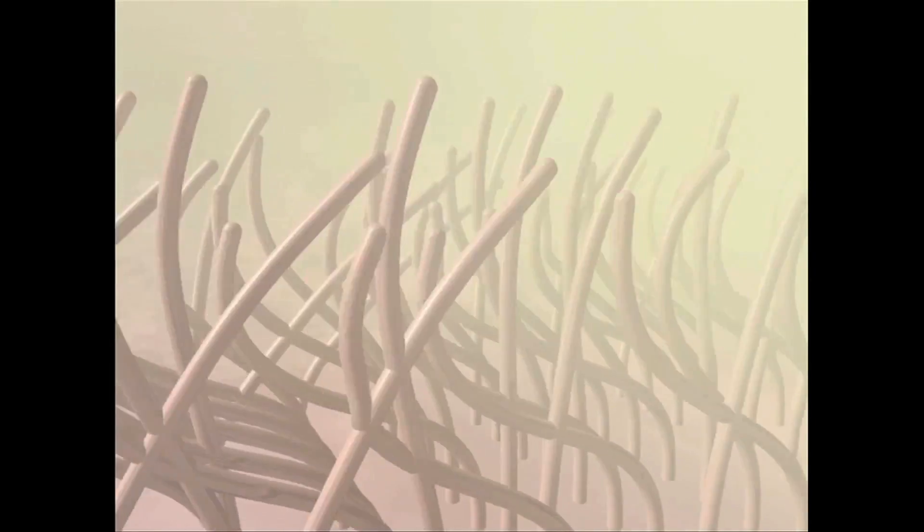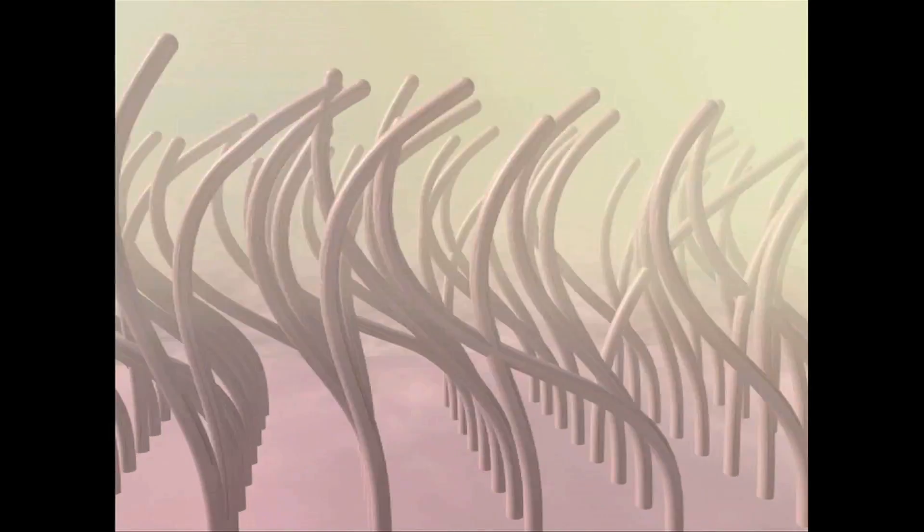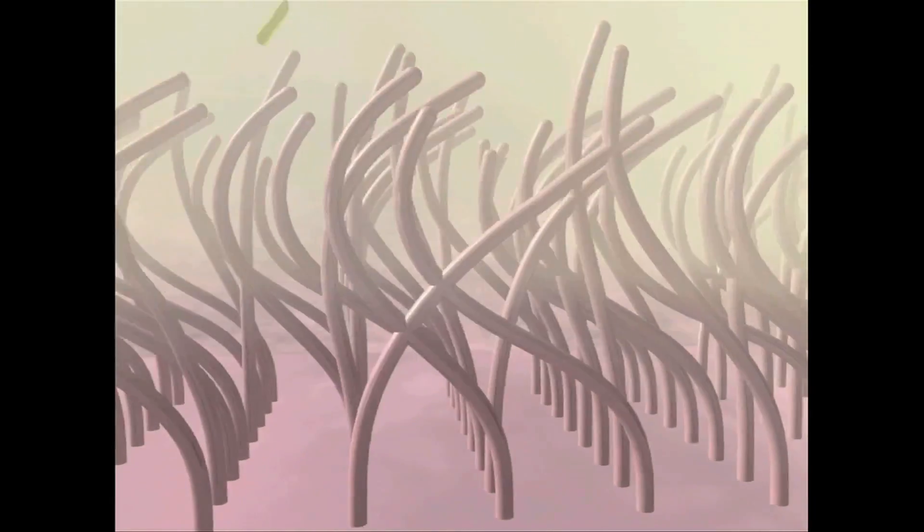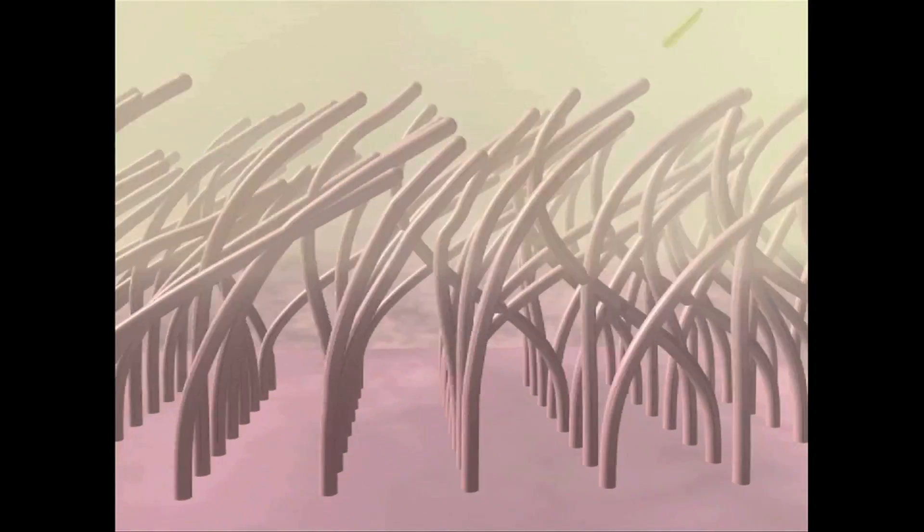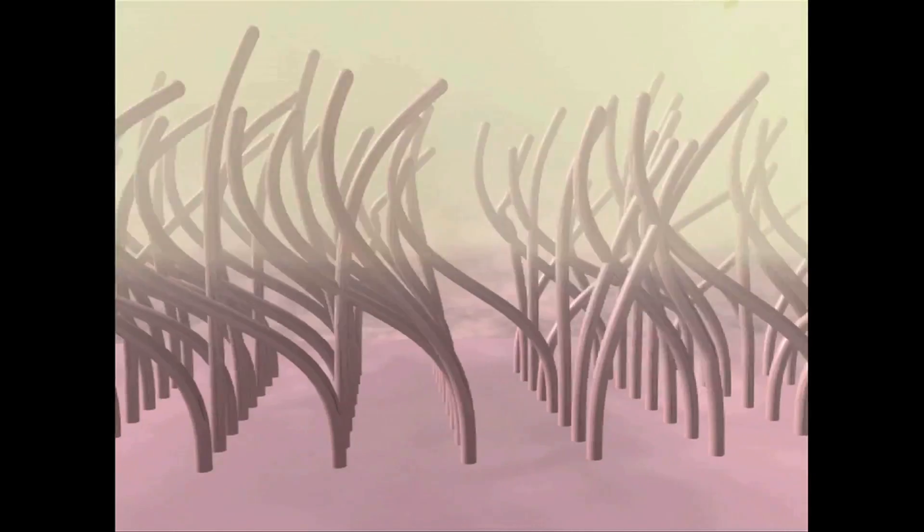One cilium alone can't do the job, but as a team, they stand a chance to clear out the dangerous, dirty microbial life forms before they cause infections. A battle is won every day inside our lungs. The heroic cilia emerge victorious.